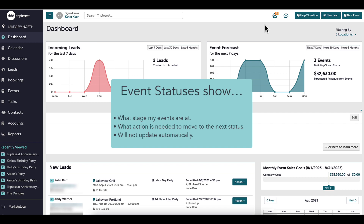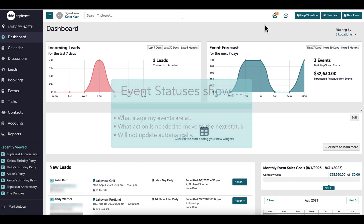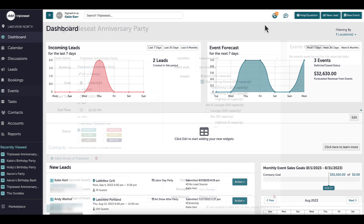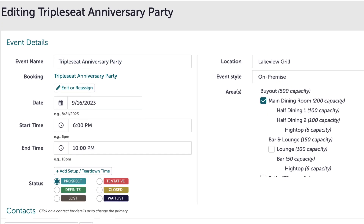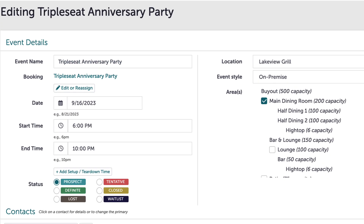Please keep in mind these statuses are not customizable, meaning I cannot adjust the name or color. I am going to discuss the six available statuses and their definitions.